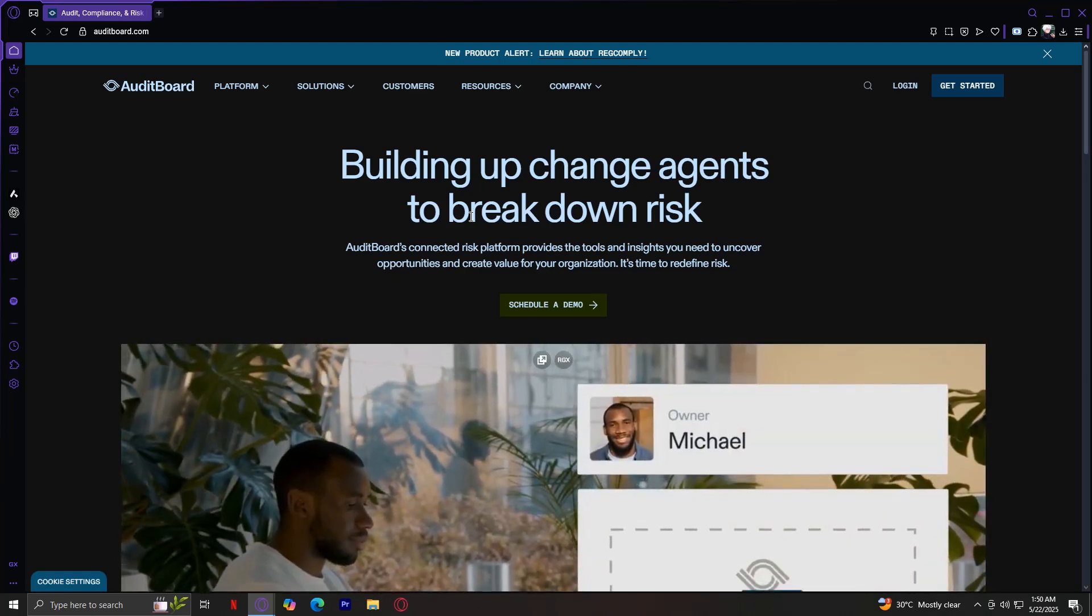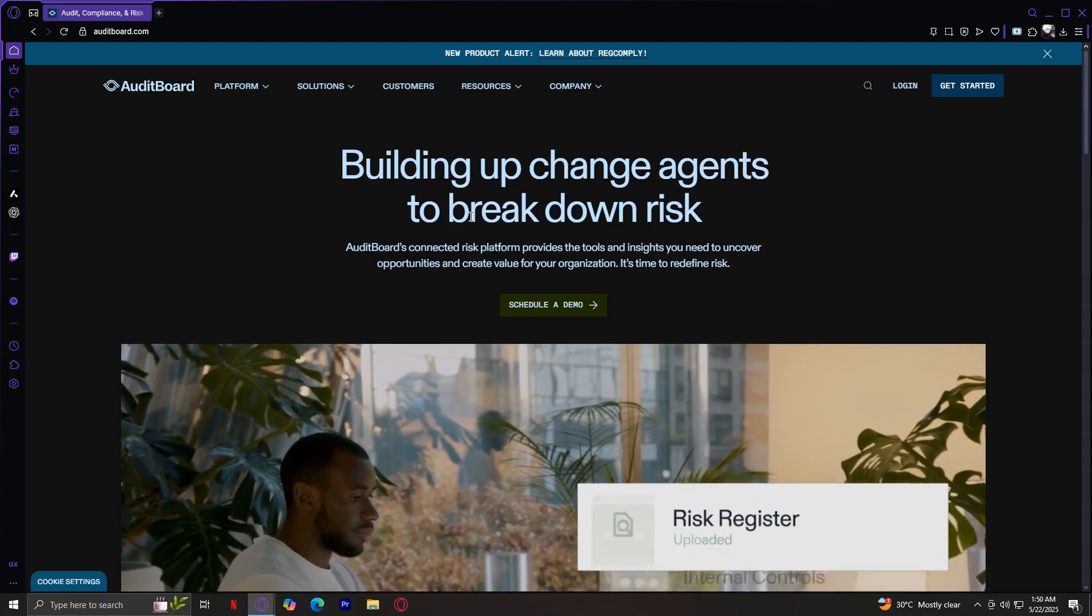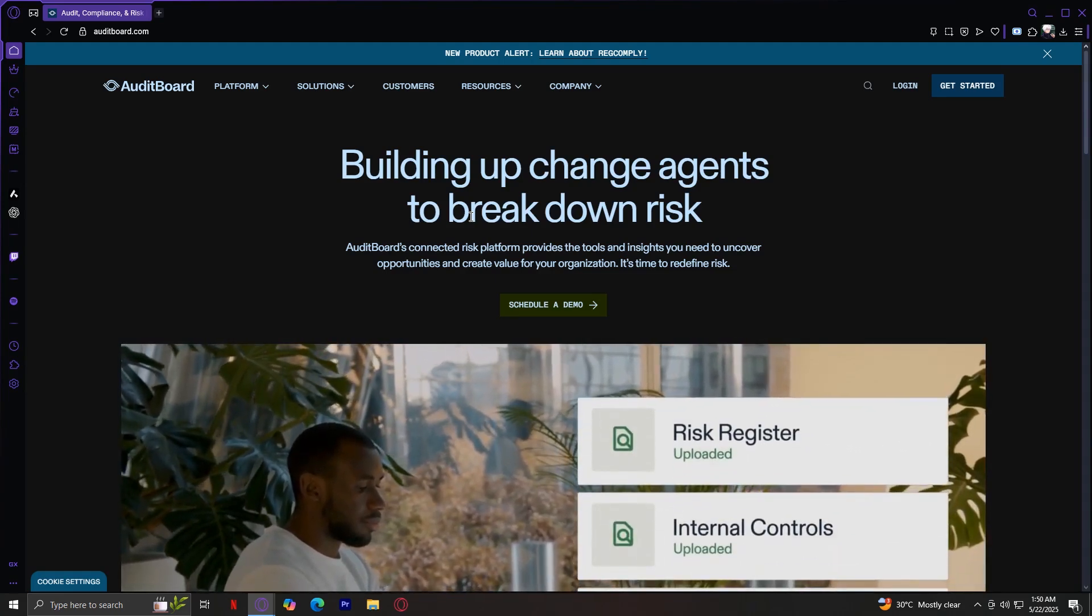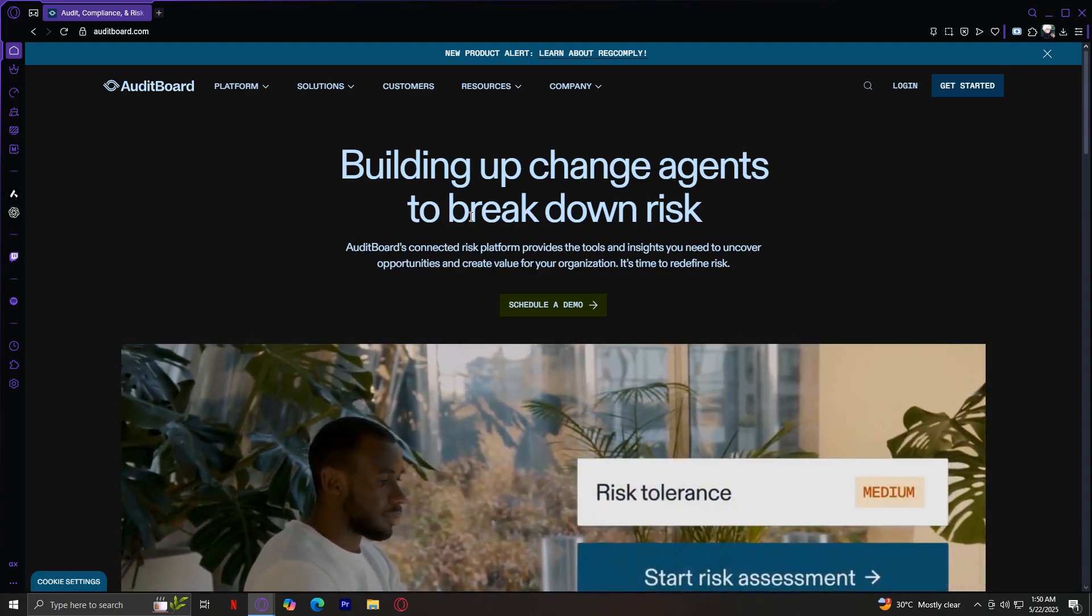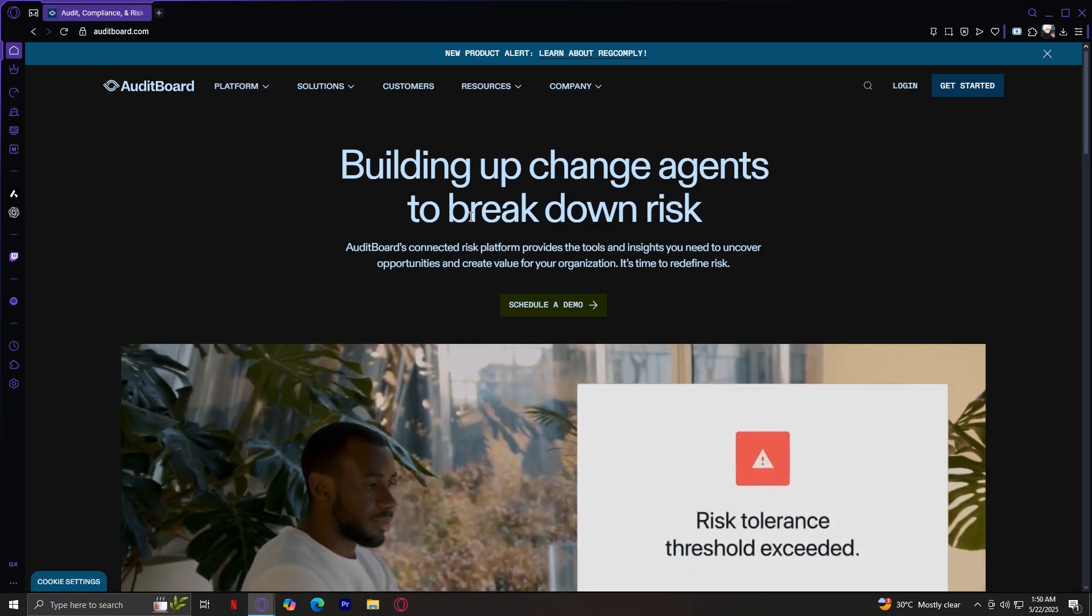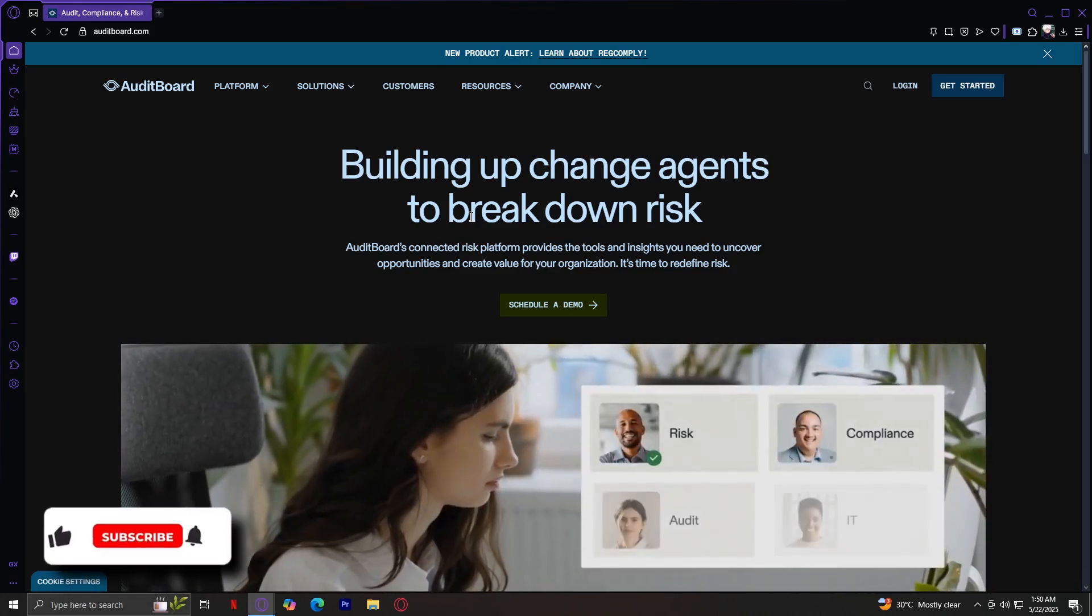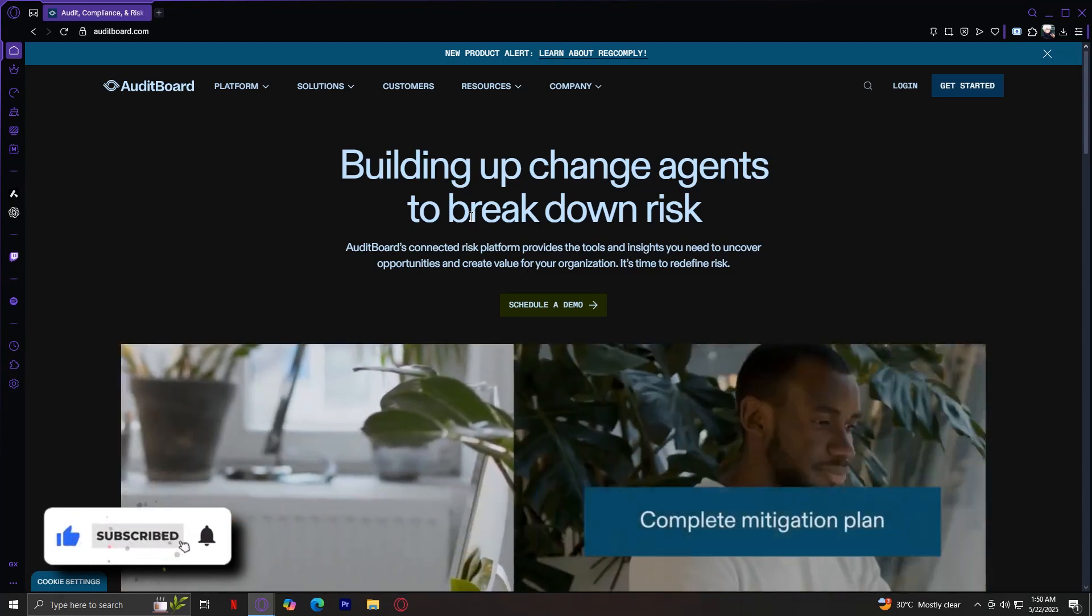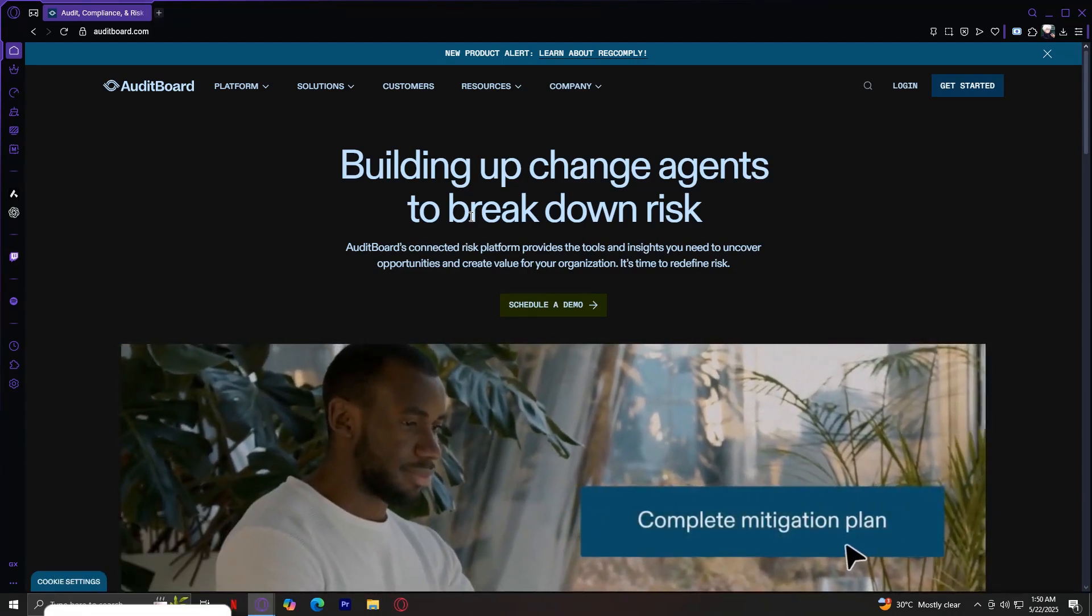If your company deals with complex audits, risk frameworks, or compliance demands, AuditBoard might be exactly what you need. Thank you for watching. Don't forget to leave a like, subscribe, and let us know in the comments down below if the tutorial works or if you have any questions. Thank you and goodbye.